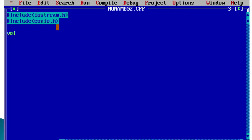Then we write the main method, open it, and close it. This is the basic syntax — it includes header files for using predefined functions into the program. The main method is where the program starts executing.